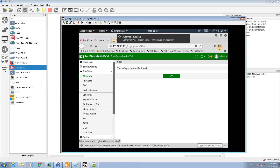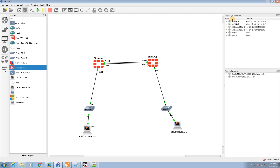Hello, this is Hamid. In this video I'm going to teach you how to set up HA in FortiGate devices. As you can see in this diagram, we have two FortiGate devices connected together through port 3 and port 4. We have a DHCP server set on port 1.